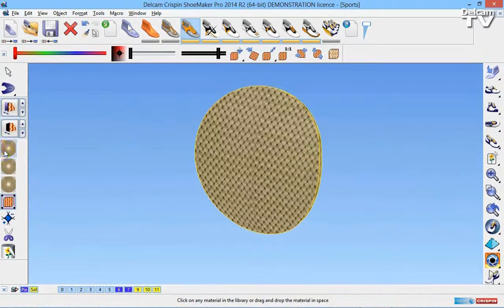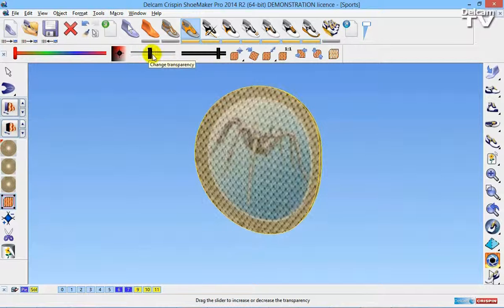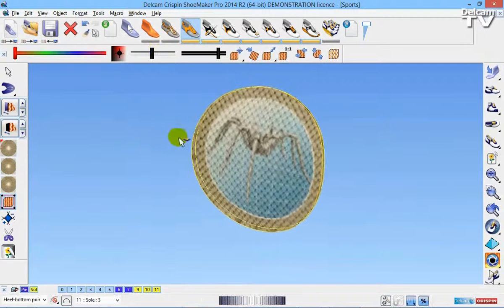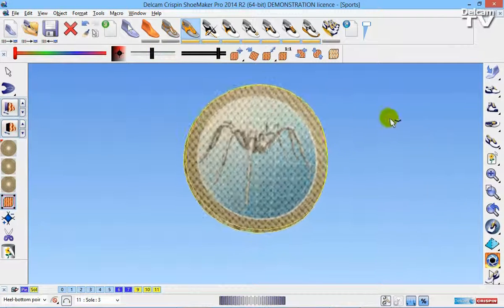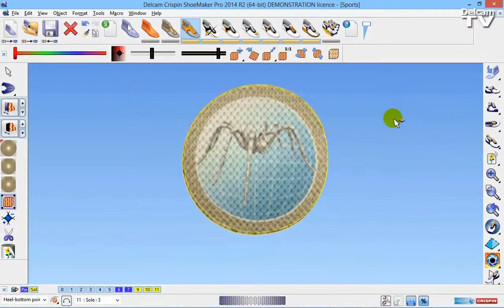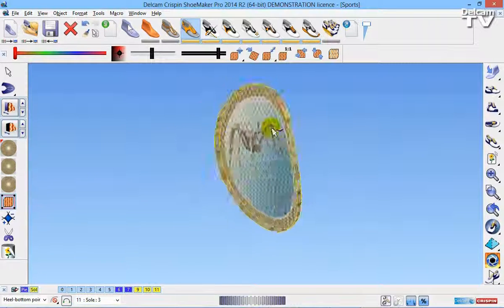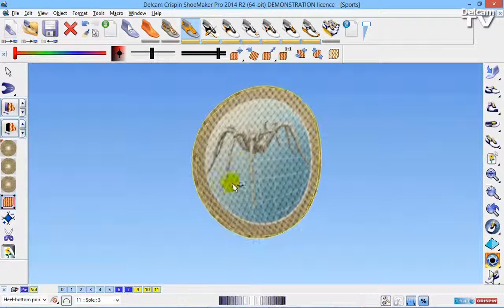So as you can see, I've opened up the edit material, and I'm going to just change the transparency. So I'm just going to turn the transparency down just slightly, just so you can still see the mesh, but you can also see the image.